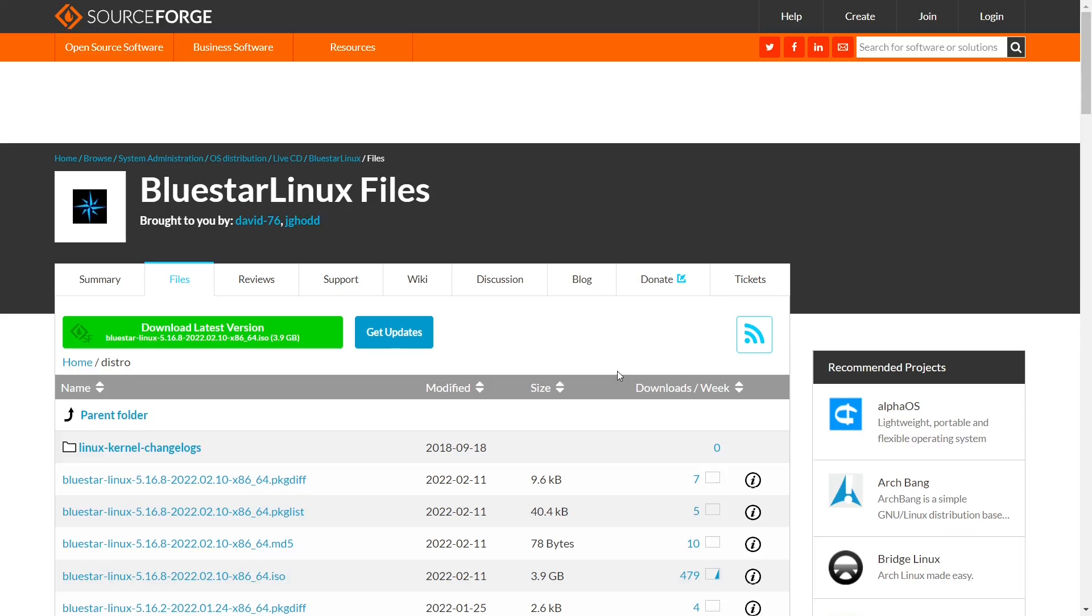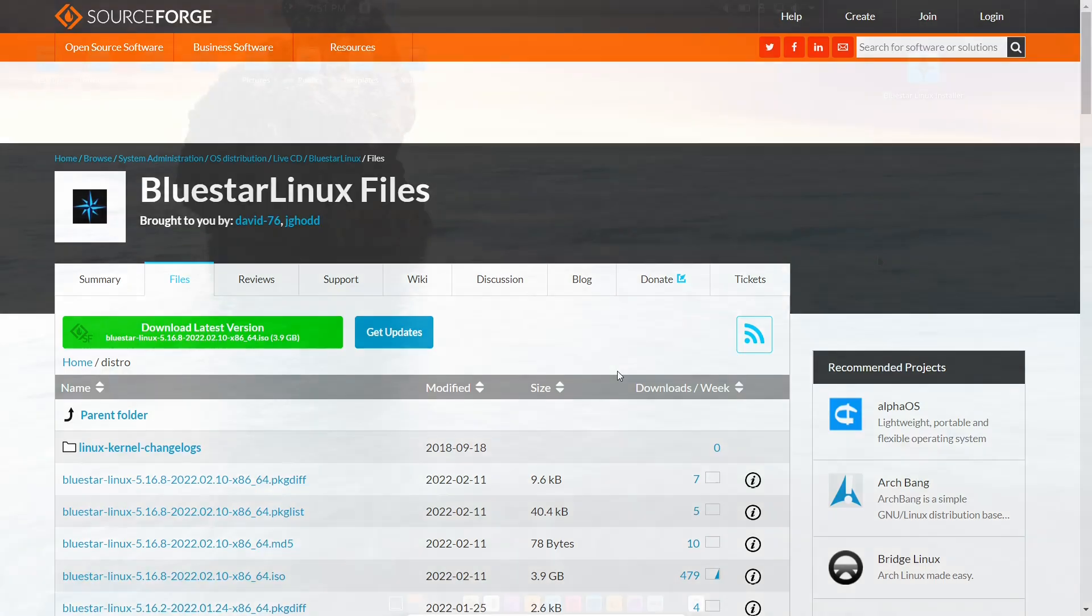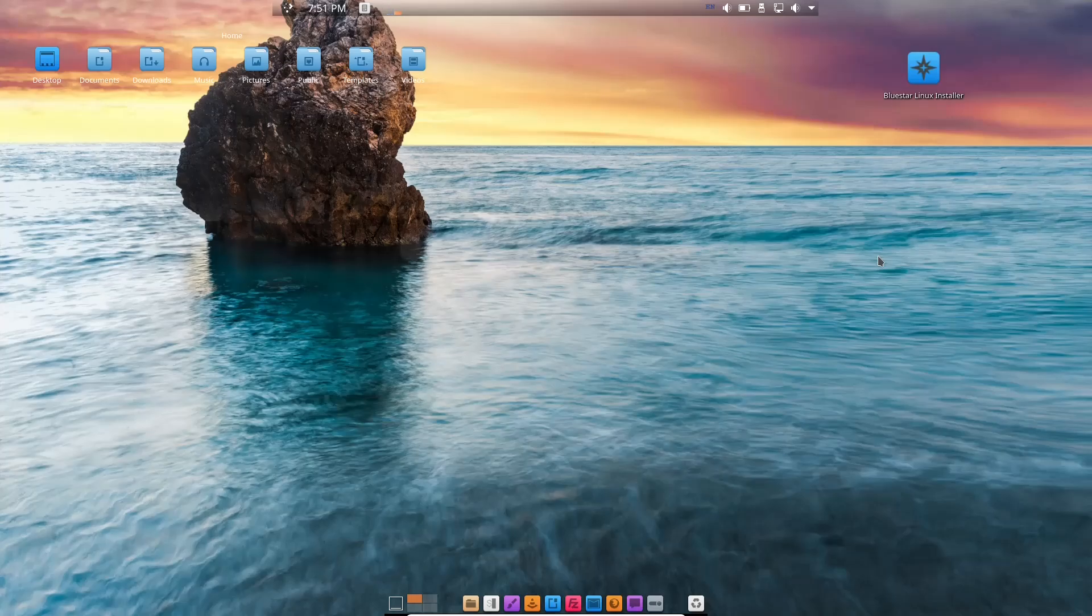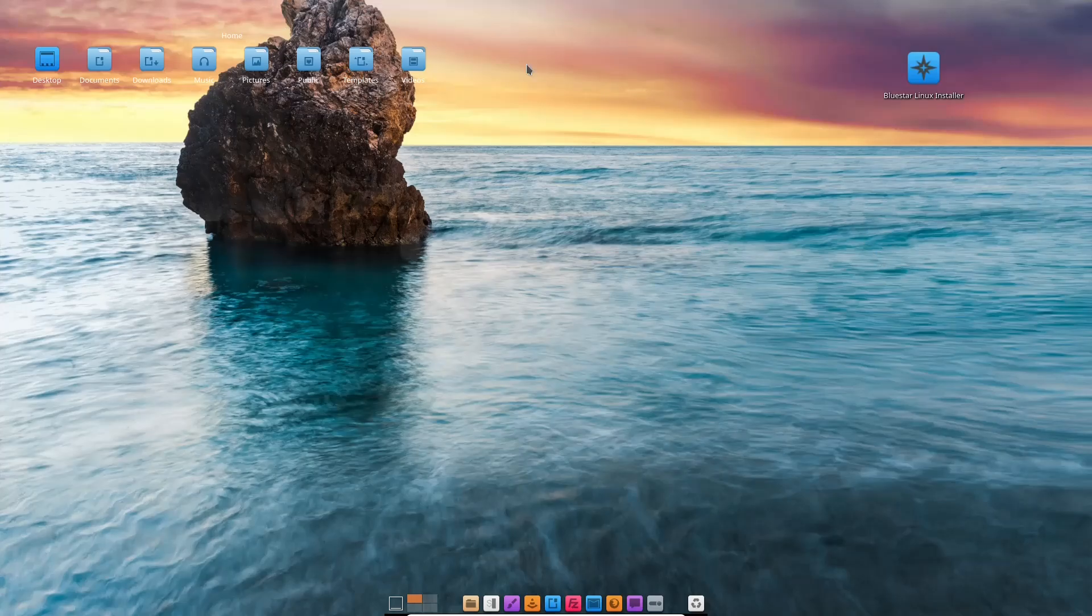We're going to go back to the desktop now. If you download Bluestar, throw it on a USB, put it into a virtual machine, and boot into it, this is the screen you're met with.